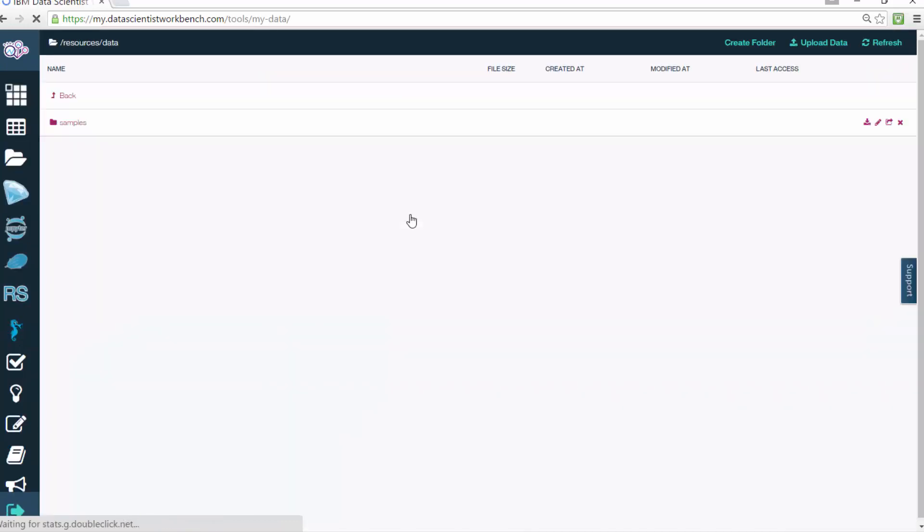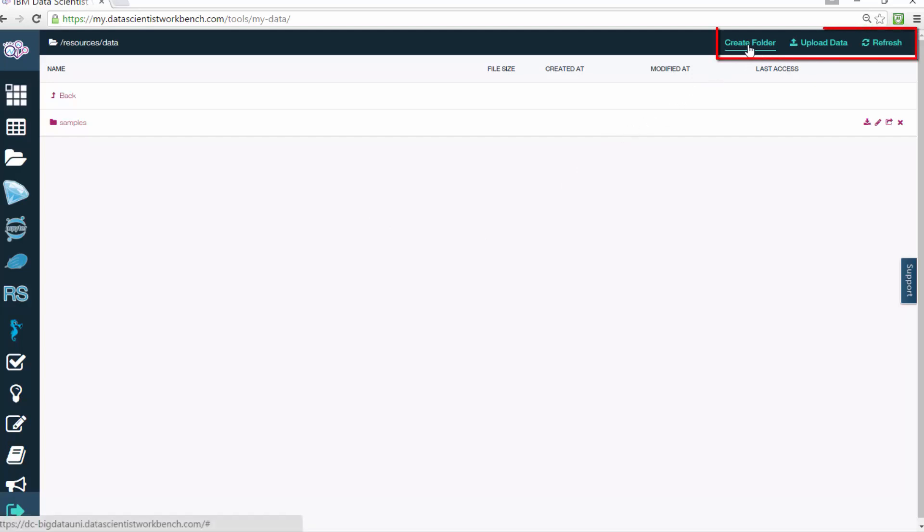Using the links in the navigation bar at the top right, you can create folders, upload data from your computer, or refresh the list of data that is shown.